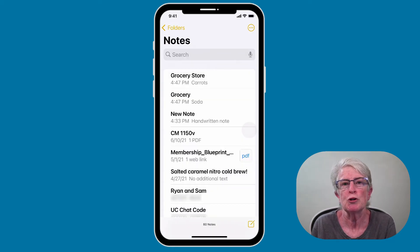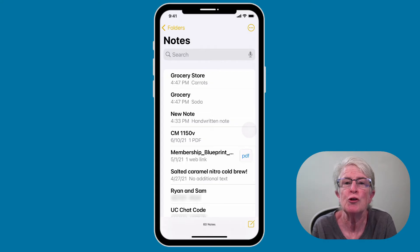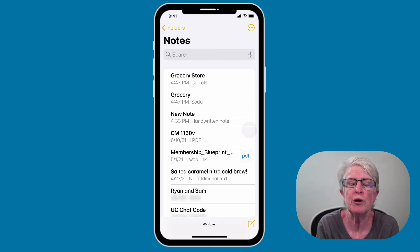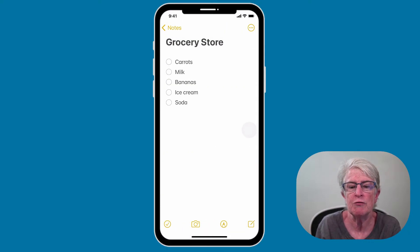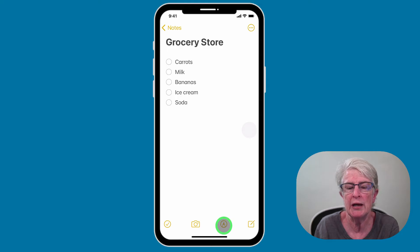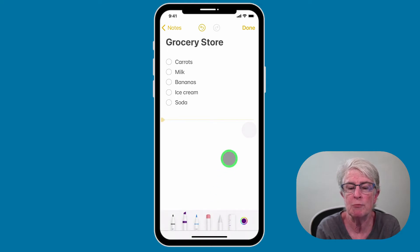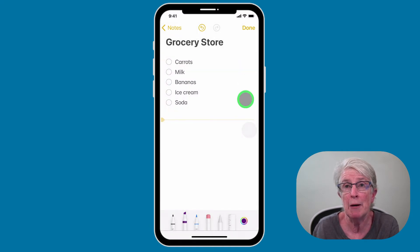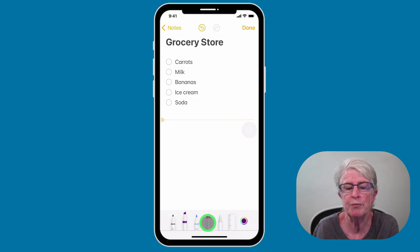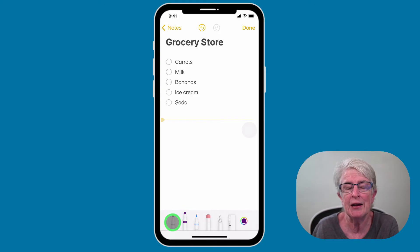If you're a more visual person, you can actually add sketches to your notes. Tap into any note, and down in the bottom section you'll see a check mark, a camera, and then the pencil tool. Tap on that and you'll have some options: a color picker on the far right, a ruler, a lasso tool, an eraser, a pencil, a marker, and a pen.